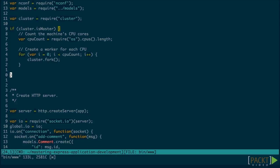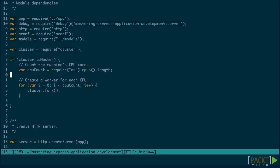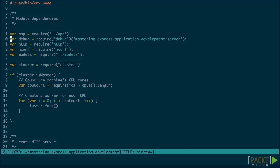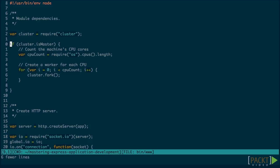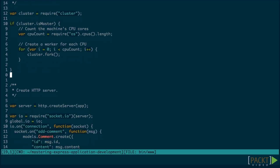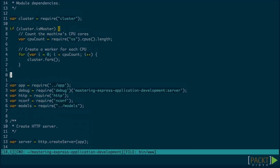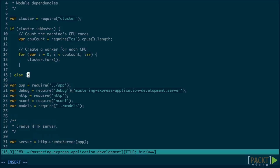We don't need to require our application and all our models each time we load the cluster master process. So instead, we move these require statements to after cluster.isMaster.